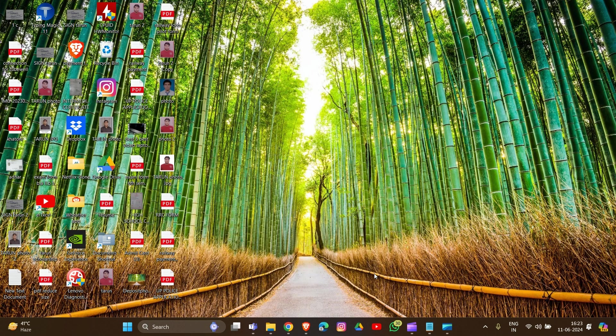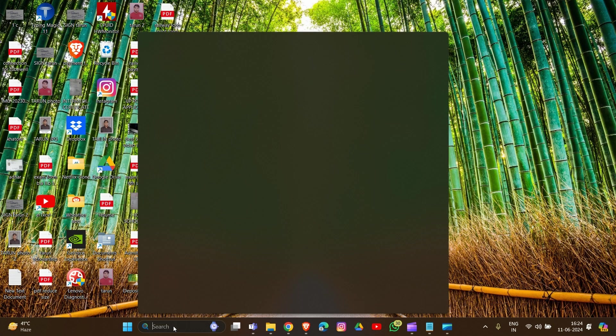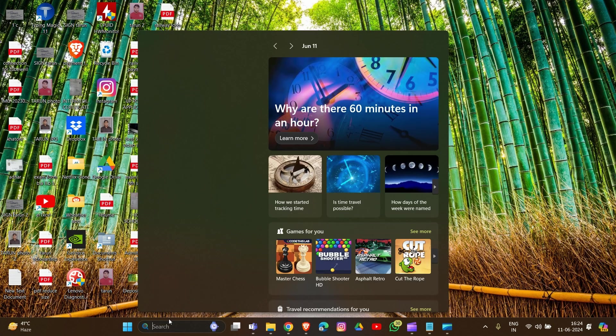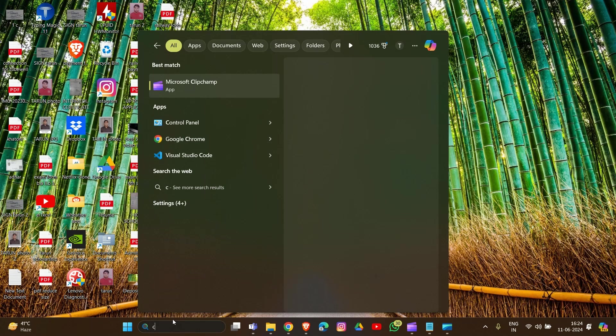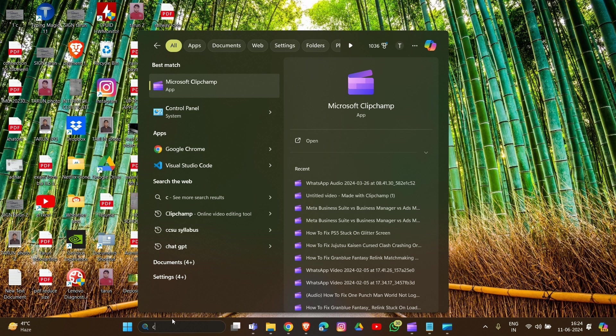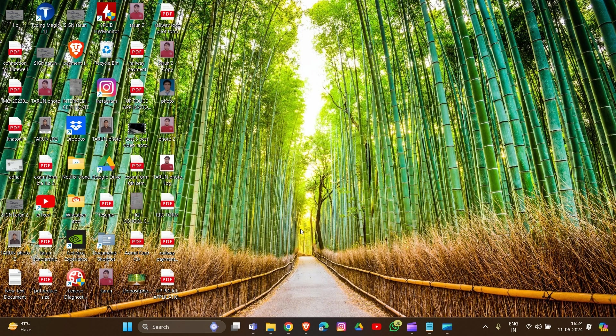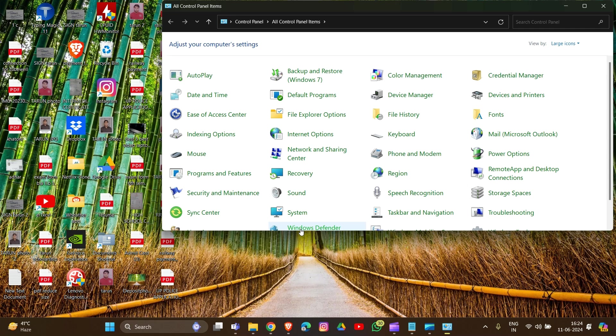To fix the issue, we can simply open the Control Panel on our device. You have to tap your search box and type in Control Panel, then open it.